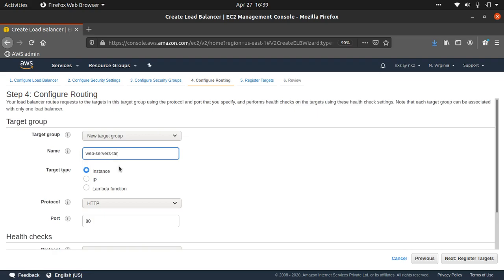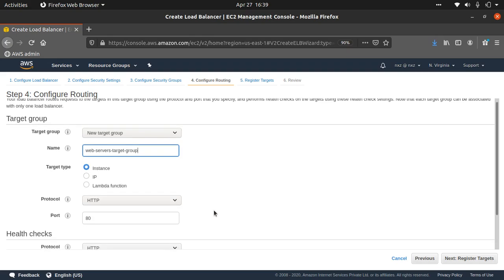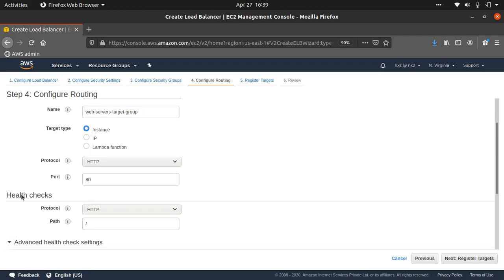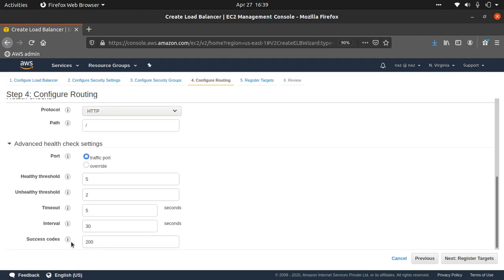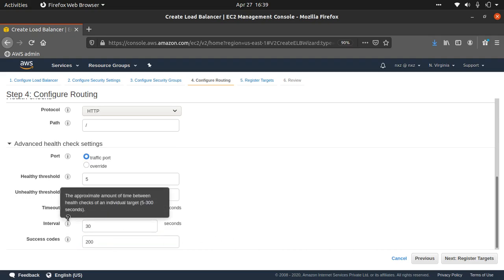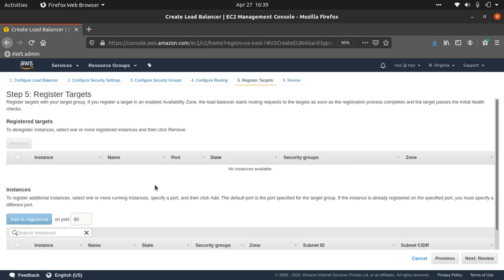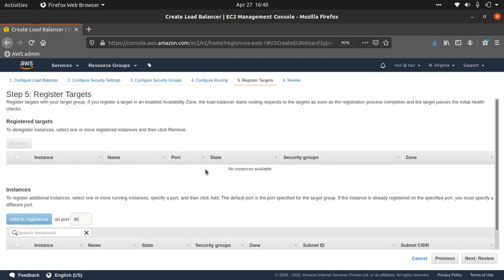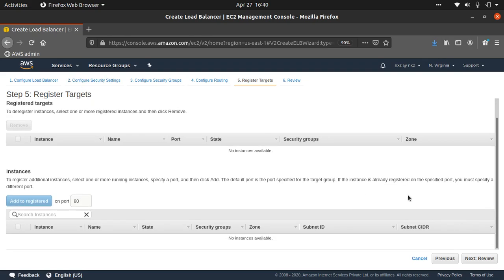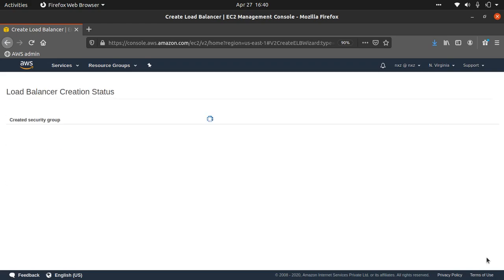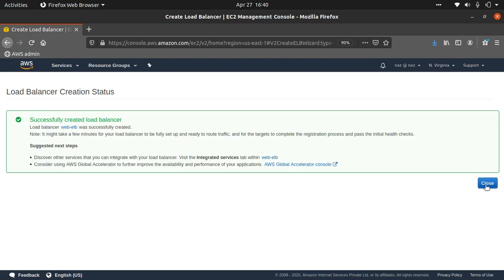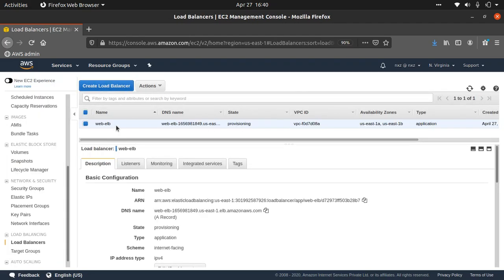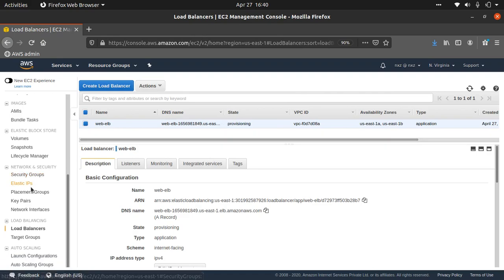Advanced health check settings — I'll go with default values. For register targets, we don't have any instances running right now, so we won't register any. When we configure the auto scaling group, we'll reference this load balancer and target group, and instances will be automatically registered. Let's review and create. The load balancer state is now provisioning. Step two is complete.